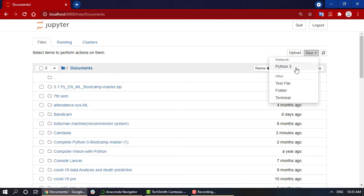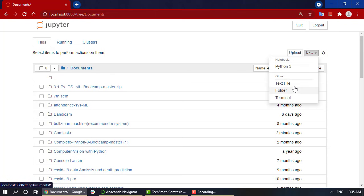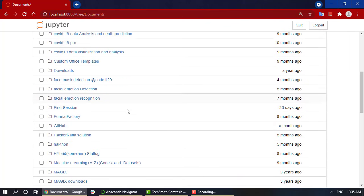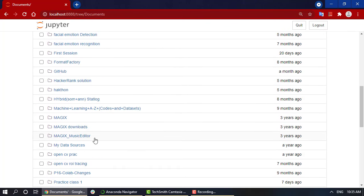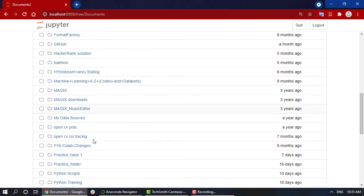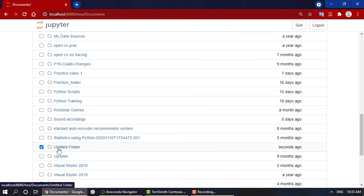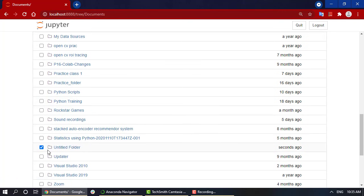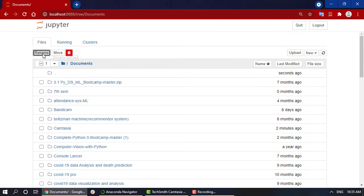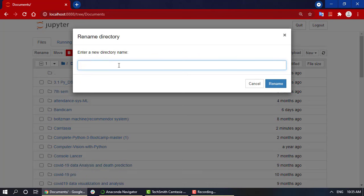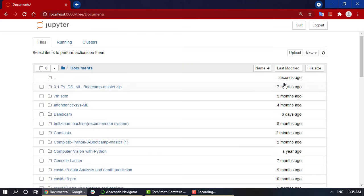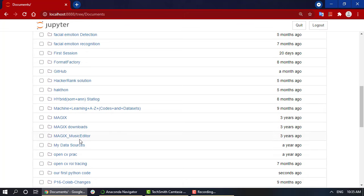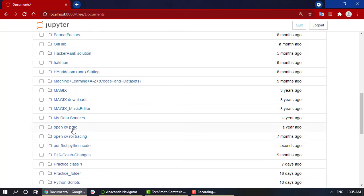Clicking on this, we will have a folder option. Clicking on that, we will have an untitled folder. Now, how to rename it? Select this folder and then click on the rename bar. I'll change it to our first Python code. Now it has been successfully changed.